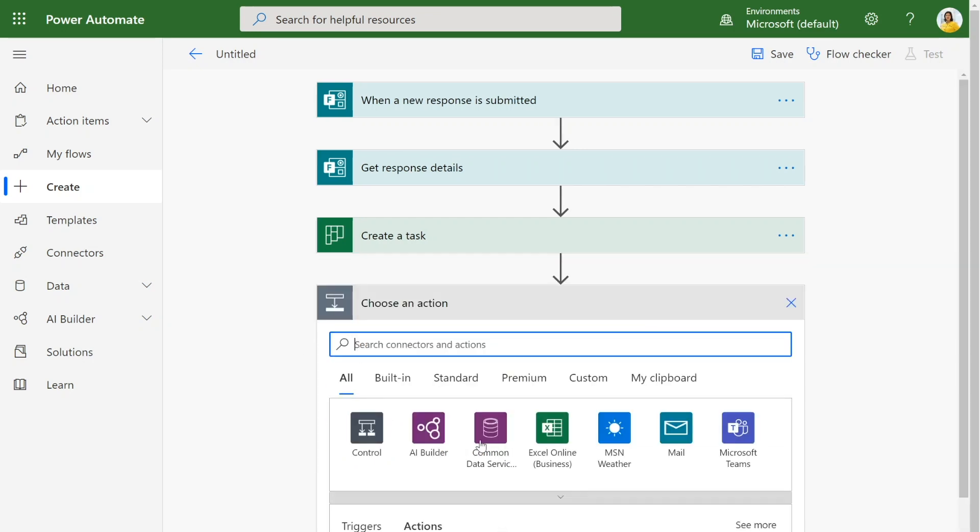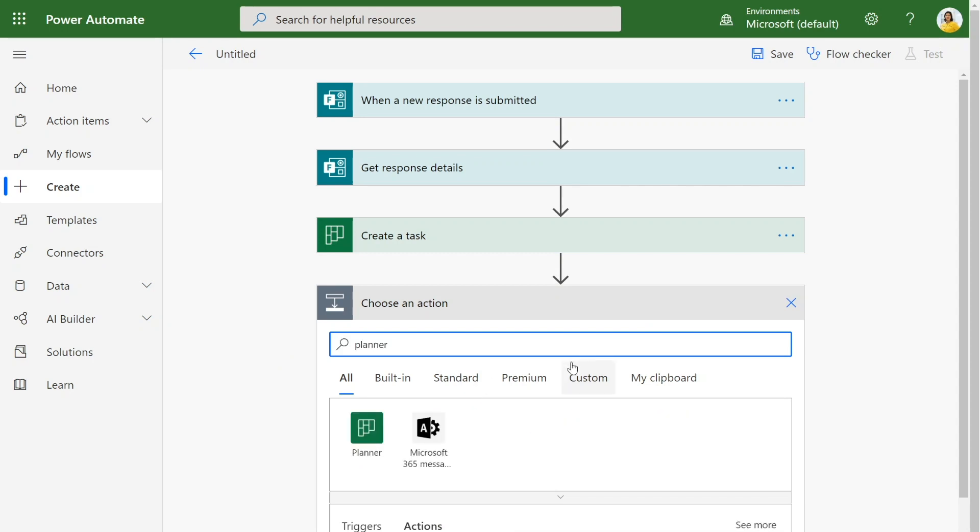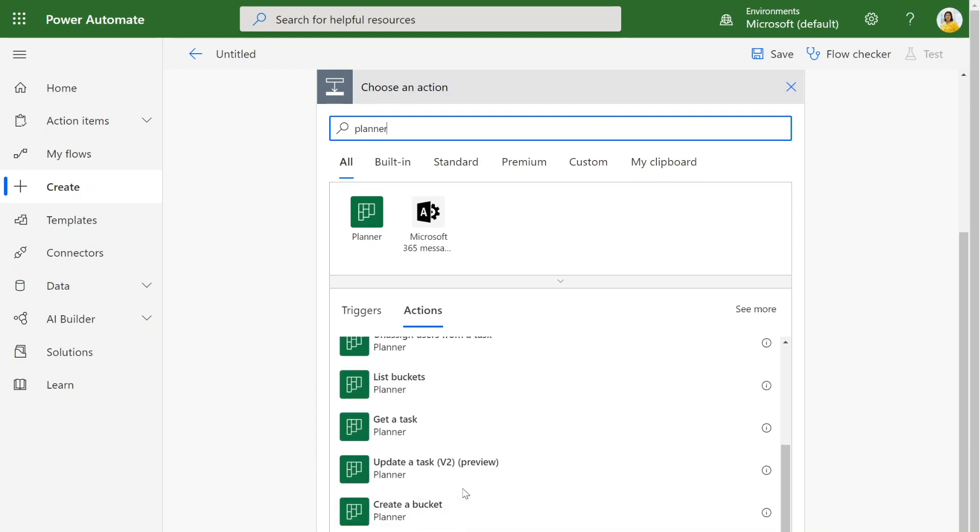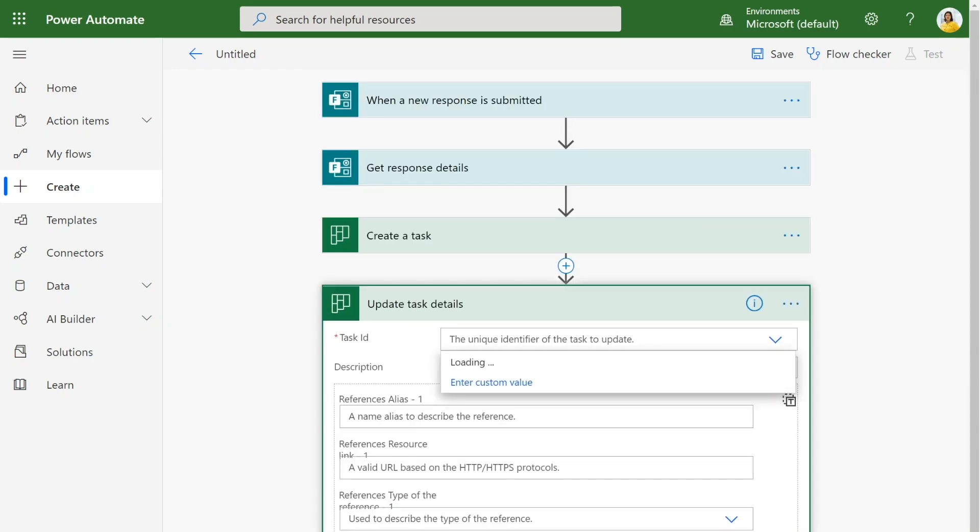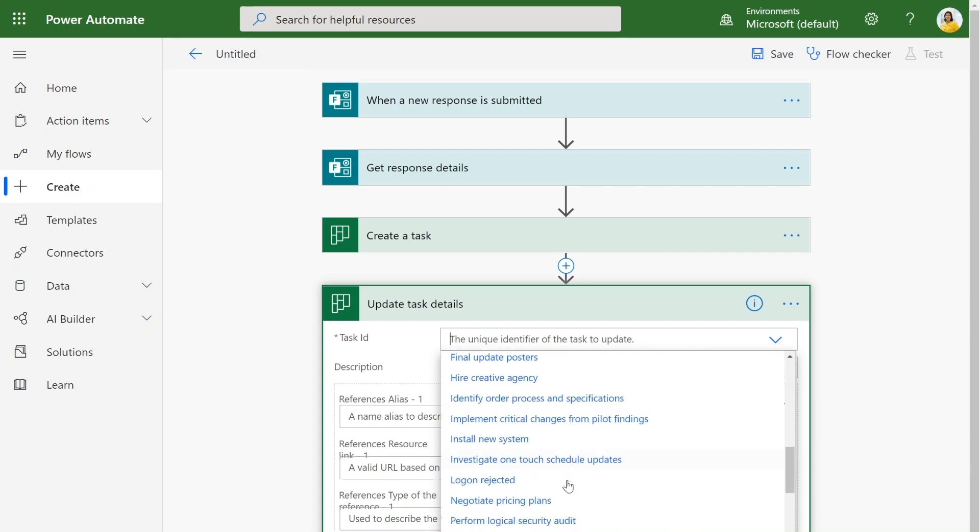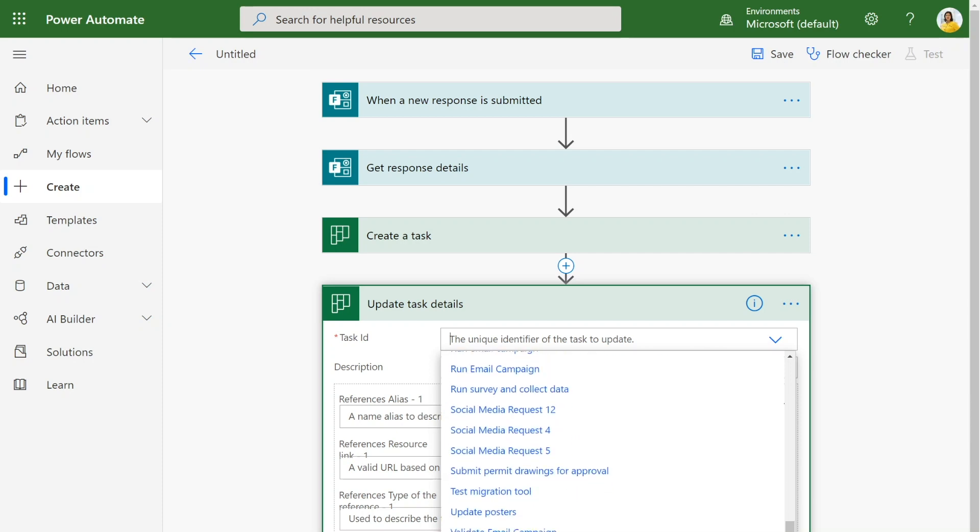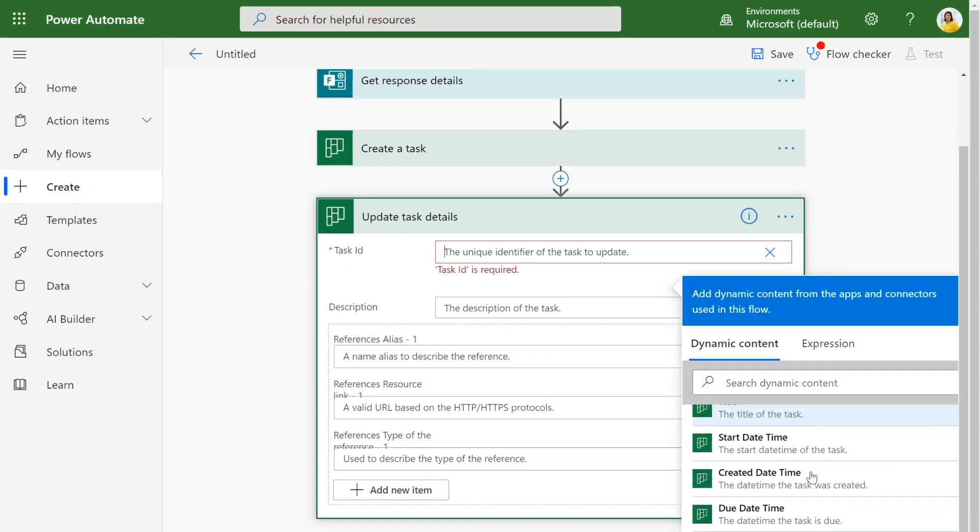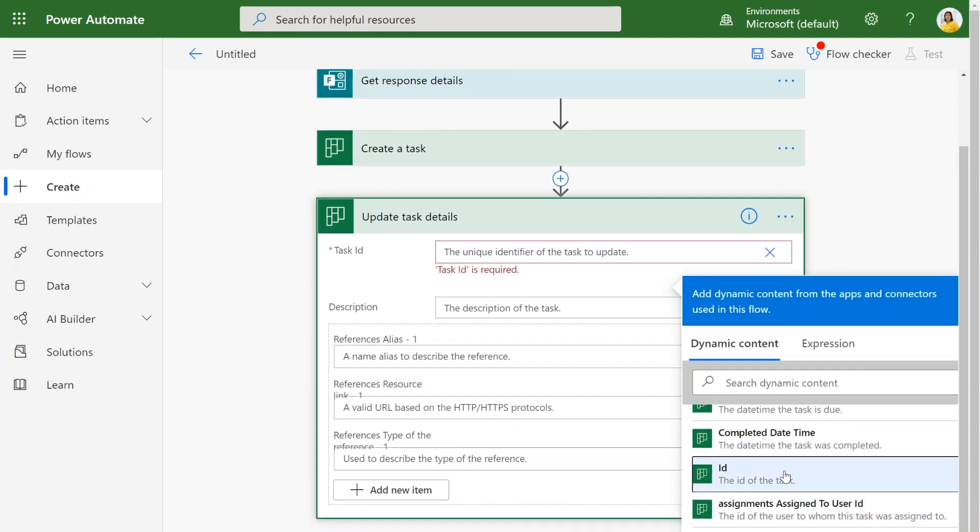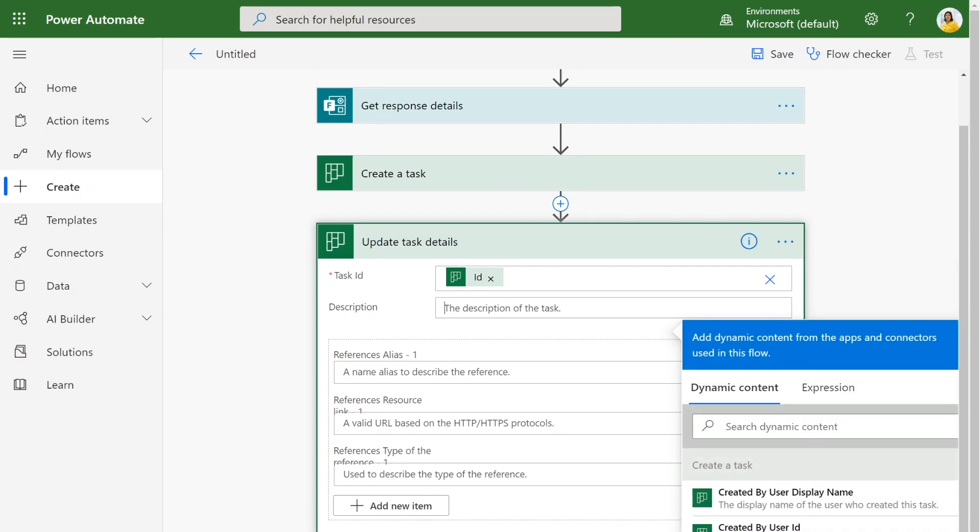I'm going to click on new action, and I'm going to click on update task details. I want to update the task details of the task that we just created. So we can go to that step and select ID. We want to fill out the description tab with all of the information so that Elva's team knows what actions to take.